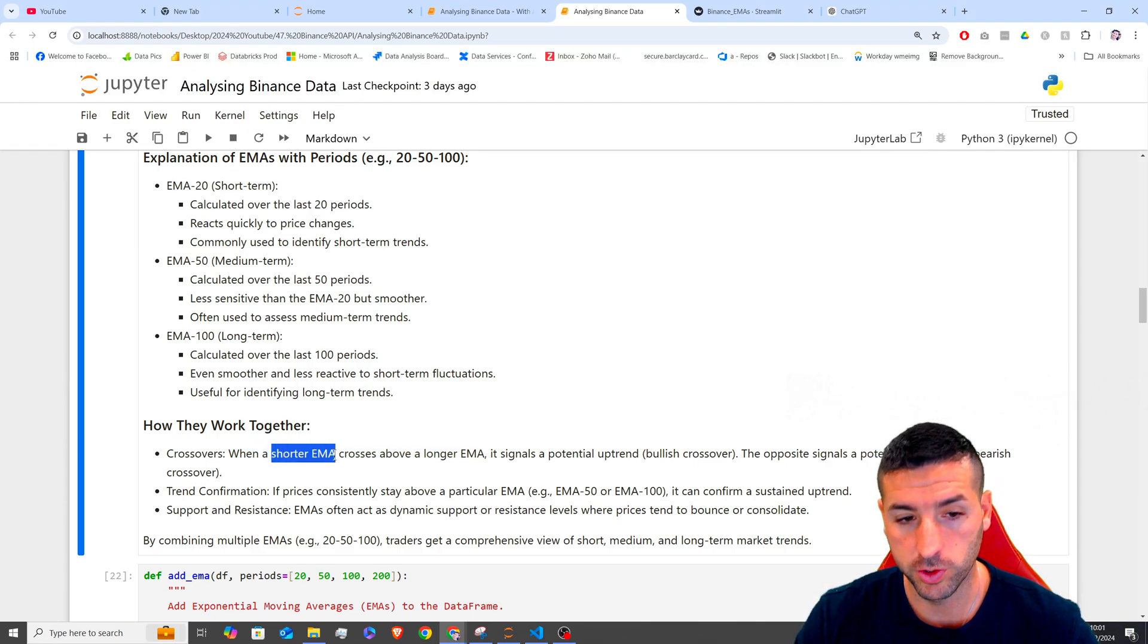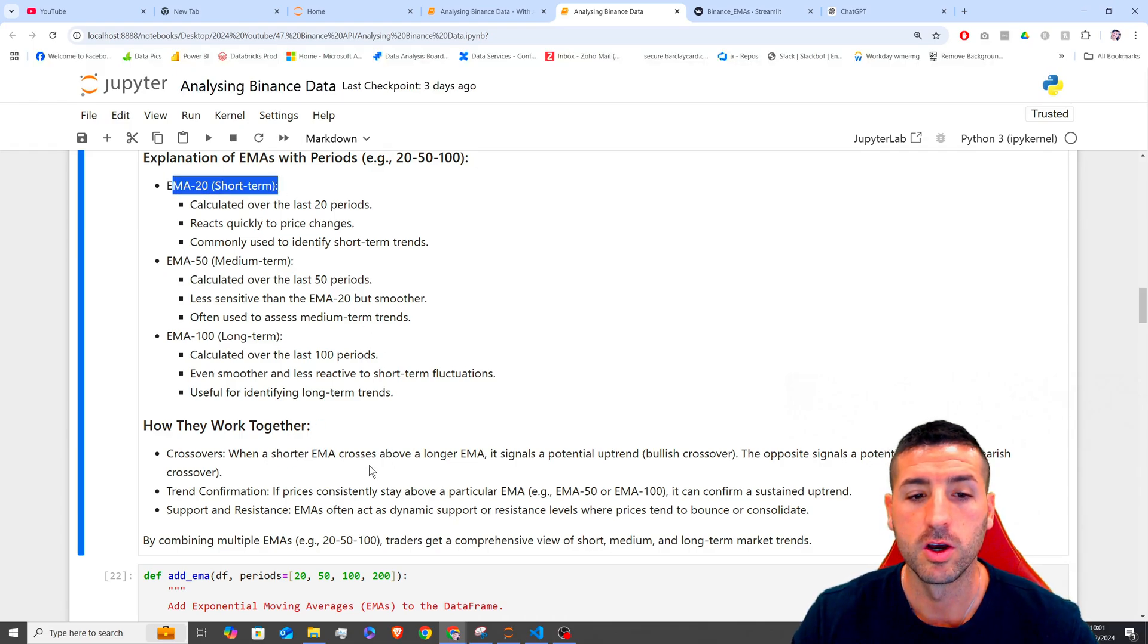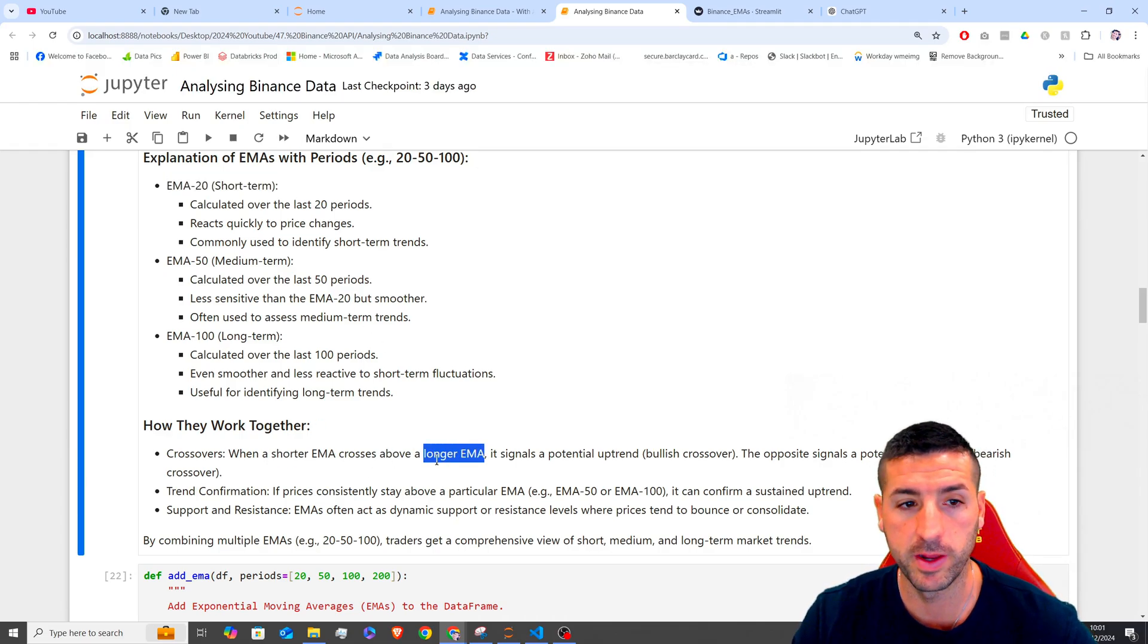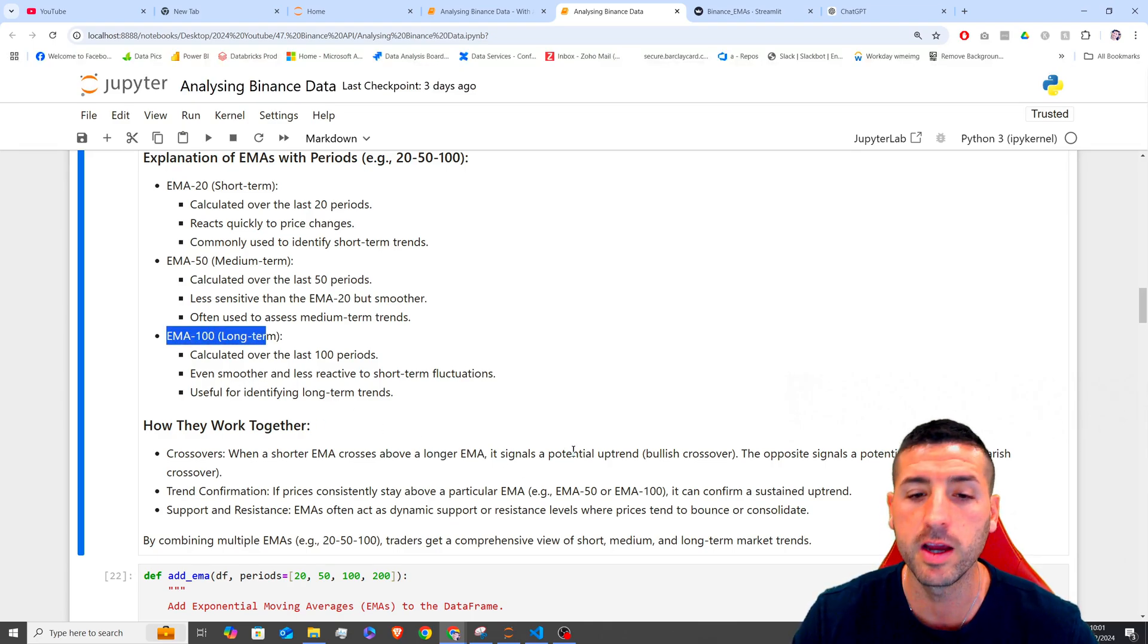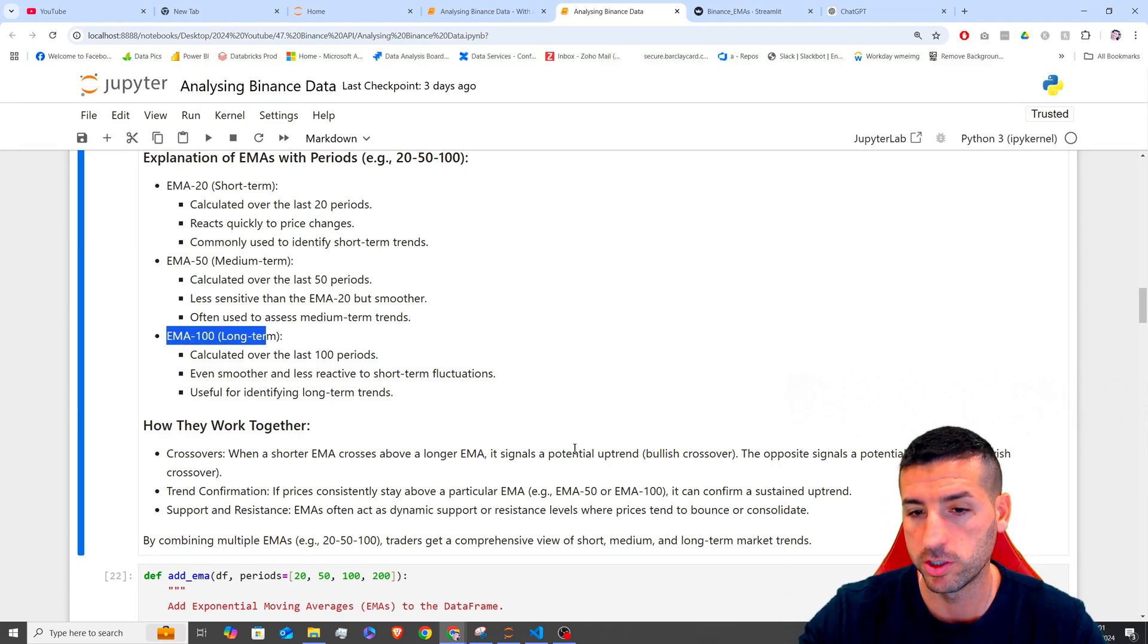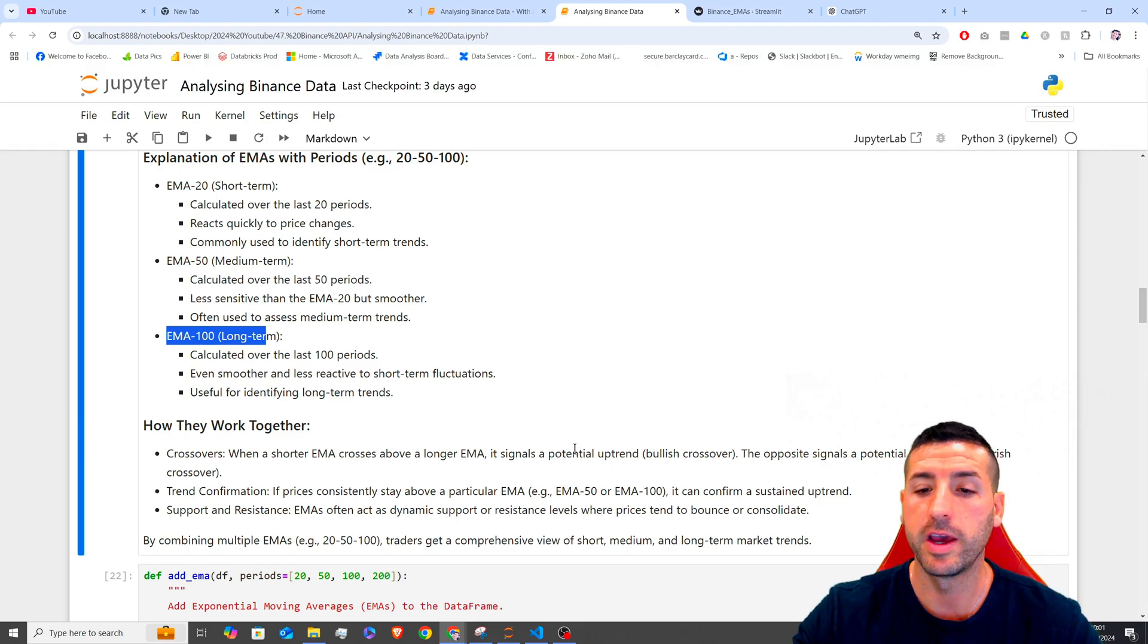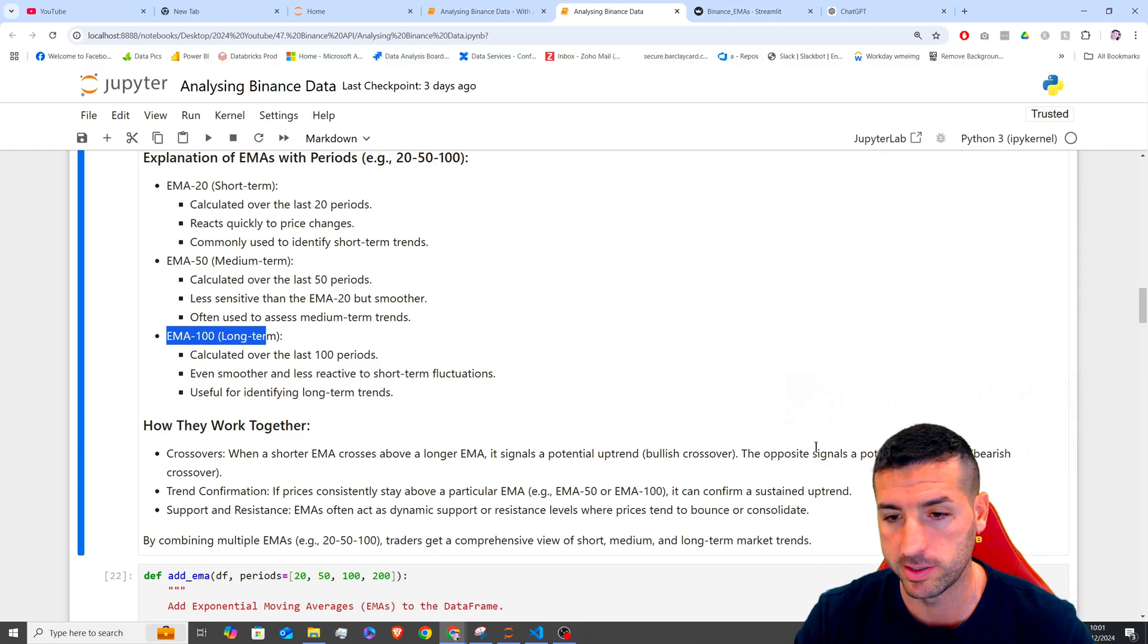So when a shorter EMA crosses above a longer EMA, the shorter EMA is, let's say, the 20 EMA over here, crosses above a longer EMA, and the longer EMA is going to be this 100 EMA over here. Then it signals a potential uptrend, for example, and vice versa is going to be a bearish case scenario.